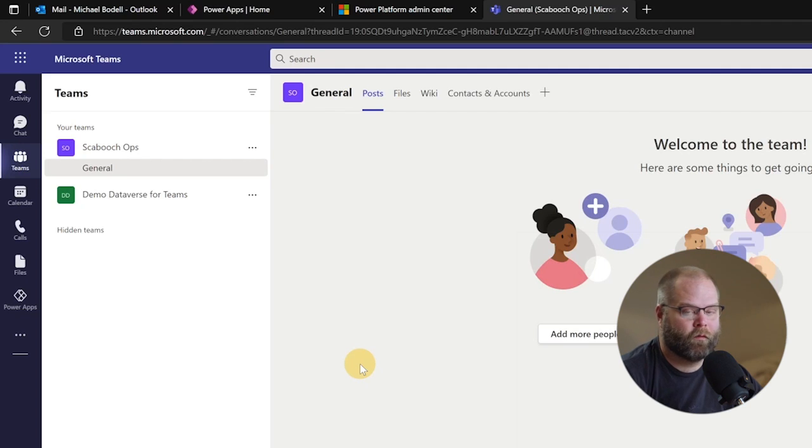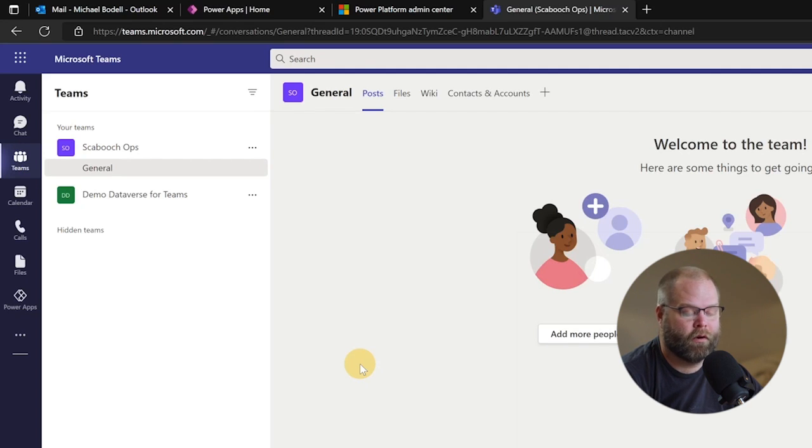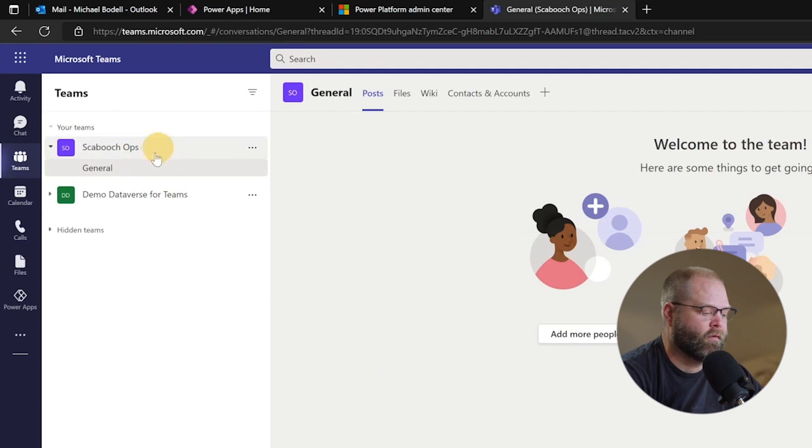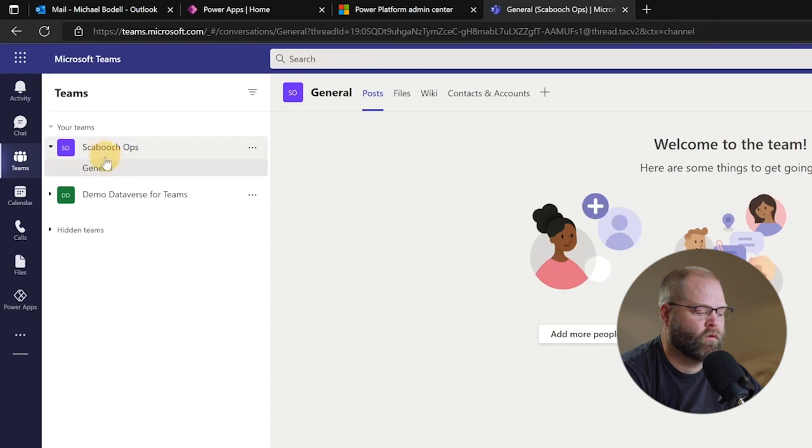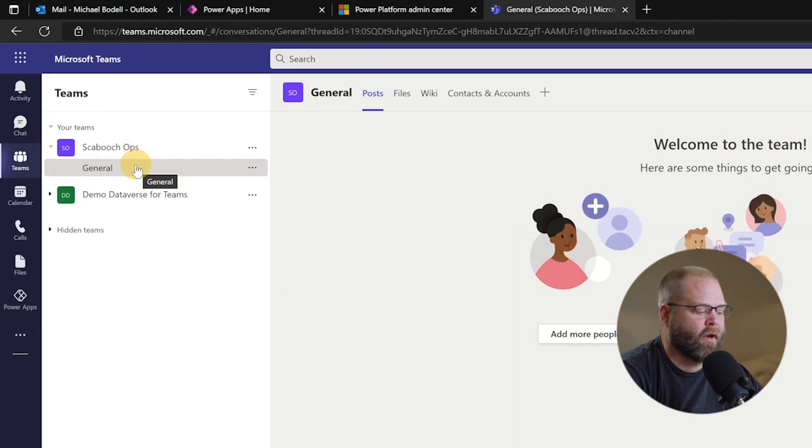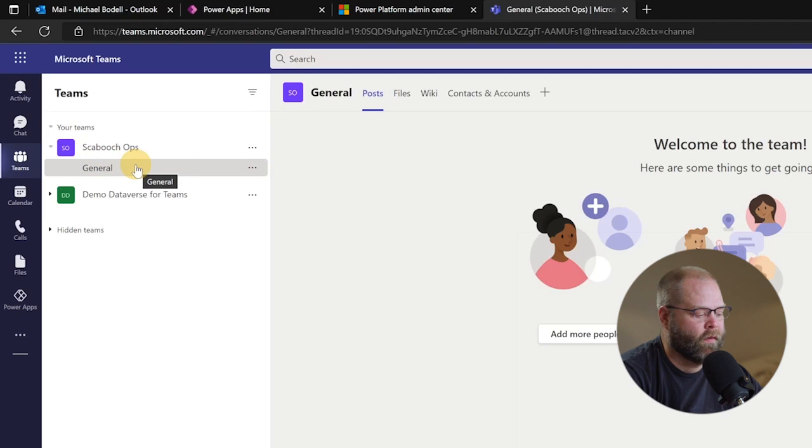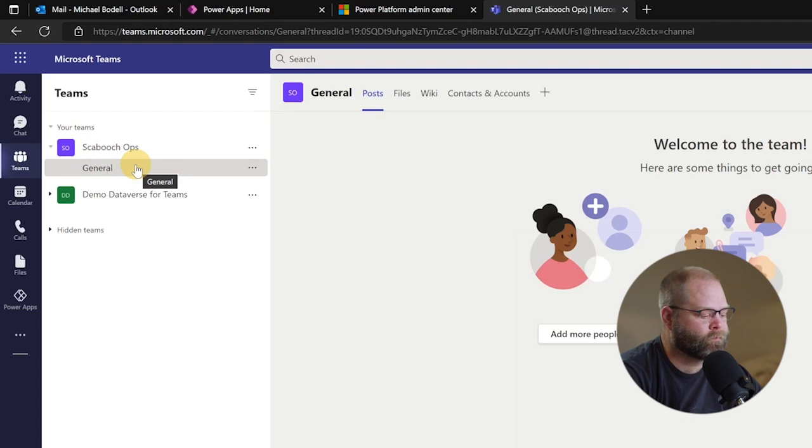All right, so let's go ahead and get started and create an app in a Teams environment. So first things first, if you don't have a team already, you're going to want to create a team. I've got a couple different teams in here. My Skibooch Ops team is the one that I'm going to start with, and I've actually already built an app within this team, but I'm going to go ahead and show you how to create a new one.